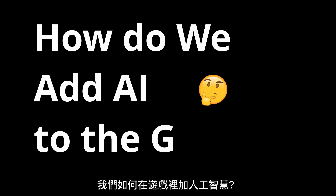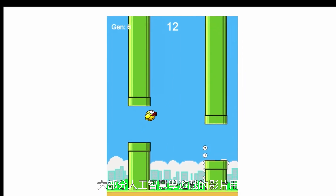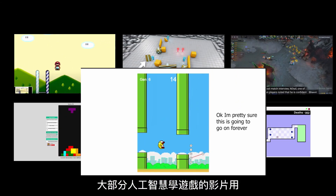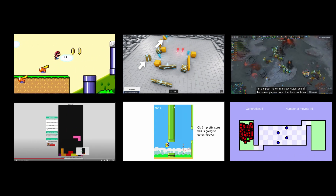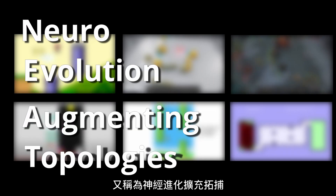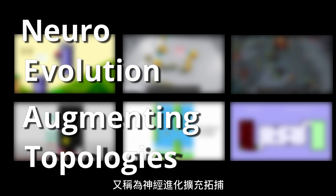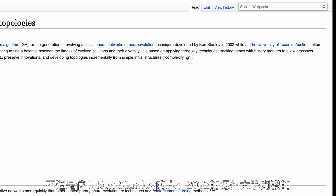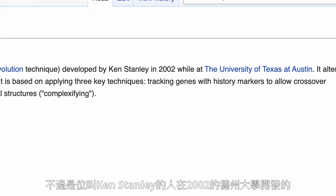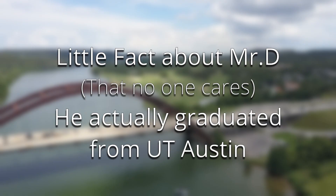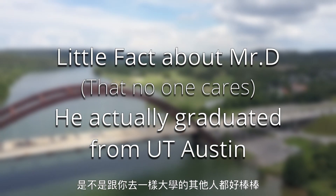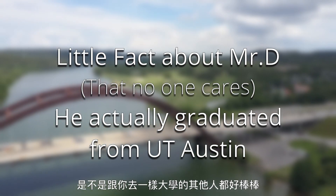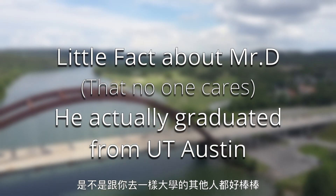How do we add AI to the game? Based on most of the AI-learns-something videos, most of them use the NEAT algorithm, which stands for Neural Evolution of Augmenting Topologies. I have no clue what that means, but it was developed by Ken Stanley at UT Austin in 2002. Don't you love it when people who go to the same university as you are 10,000 times smarter?